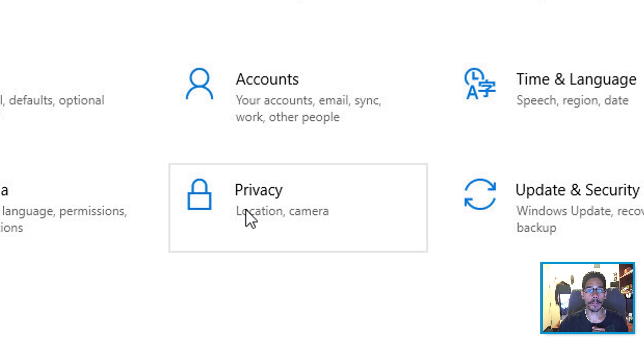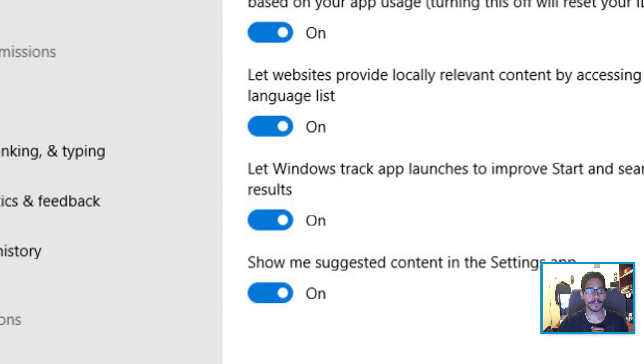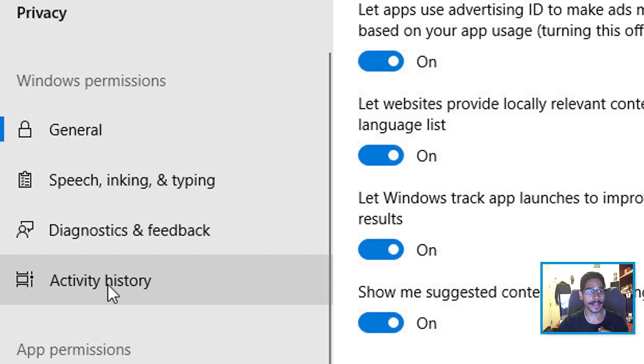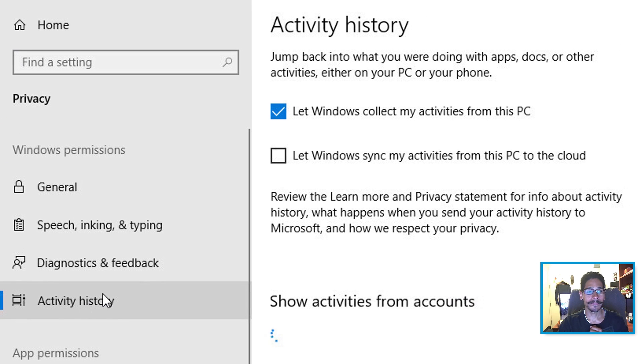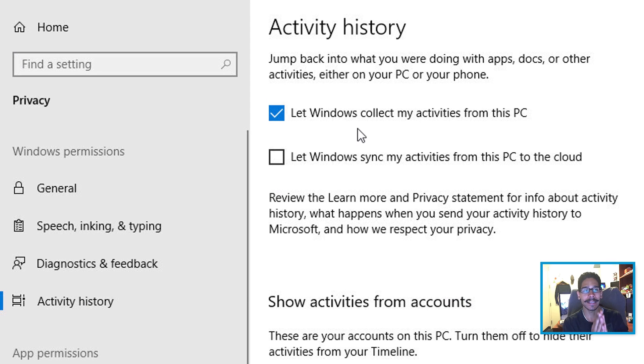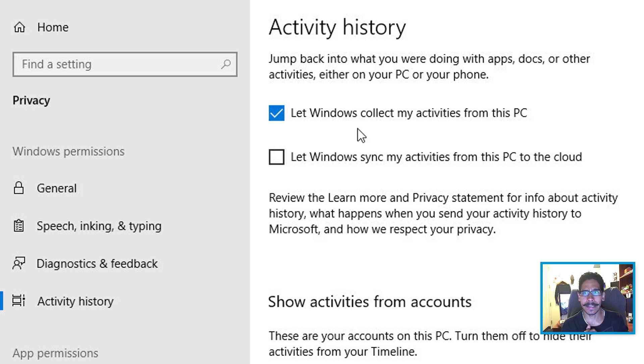We're going to go to privacy and within privacy, we're going to click on activity history and by default it has let Windows collect my activities from this PC. You don't want that.